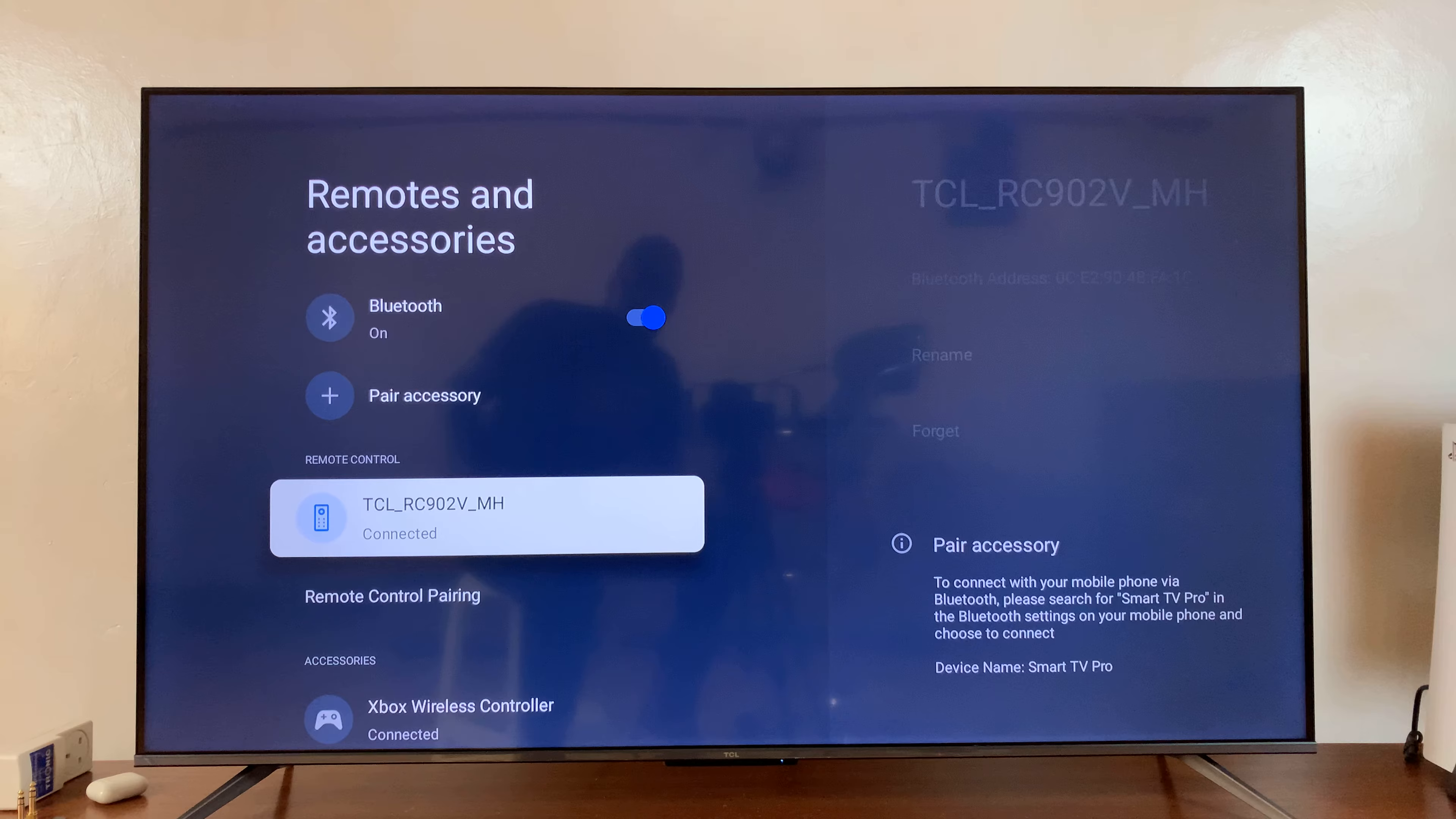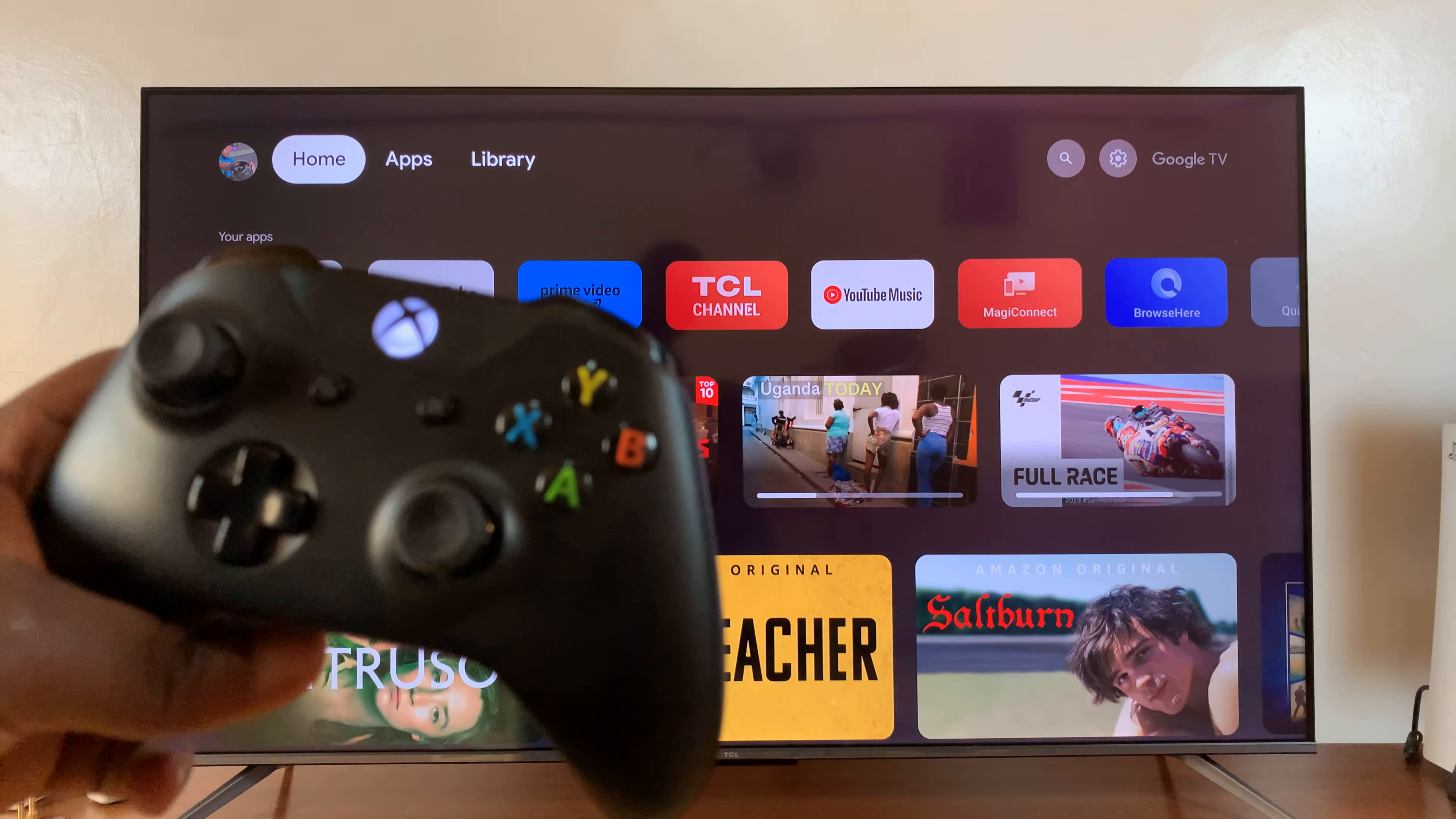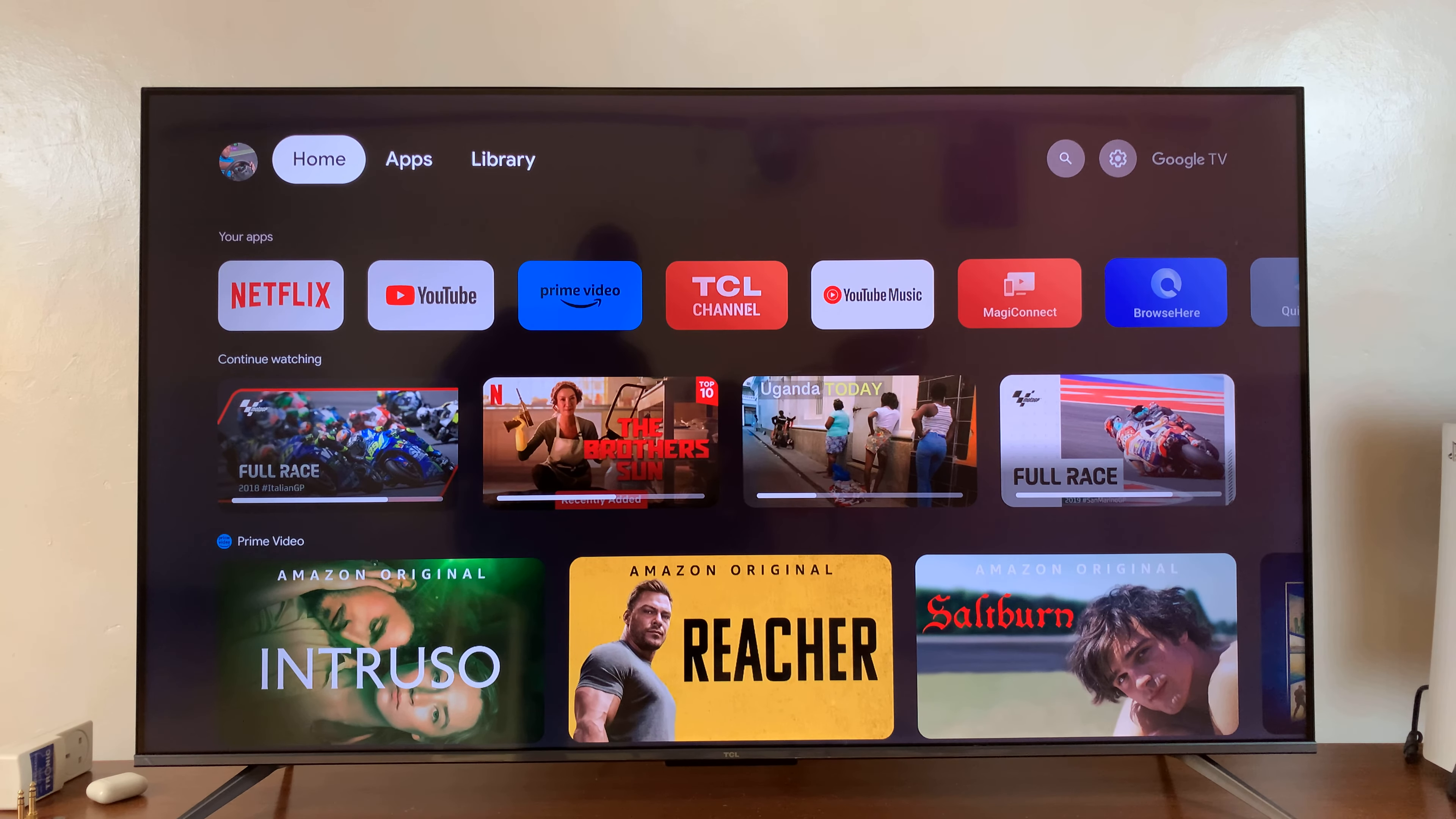And now, you can see, under Accessories, we have our Xbox wireless controller connected. And that is basically how to pair and connect an Xbox wireless controller to your TCL Google TV.